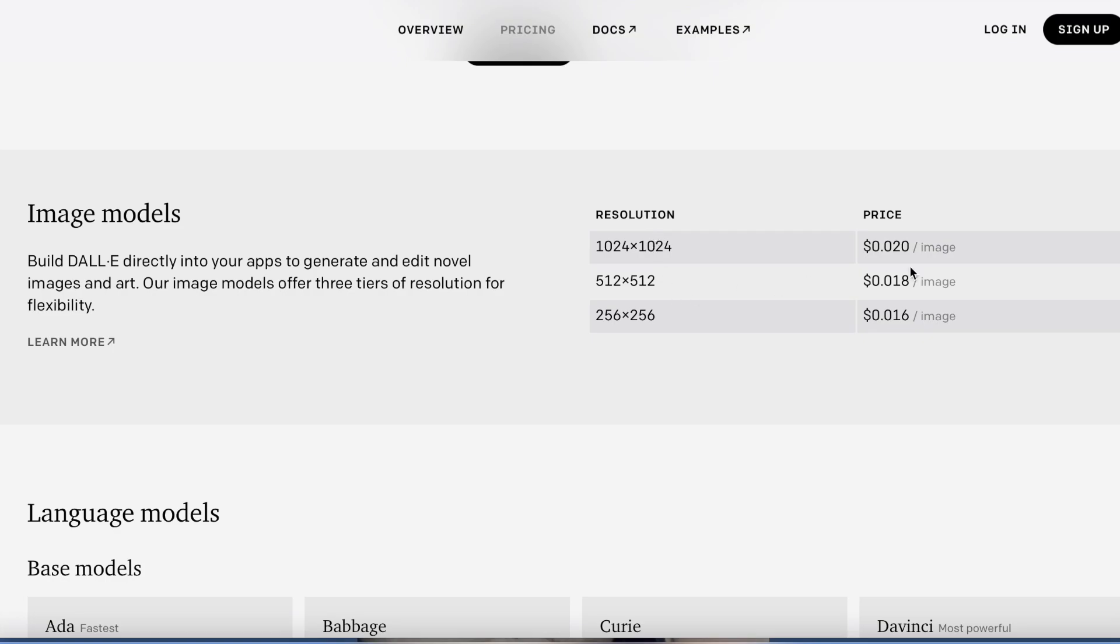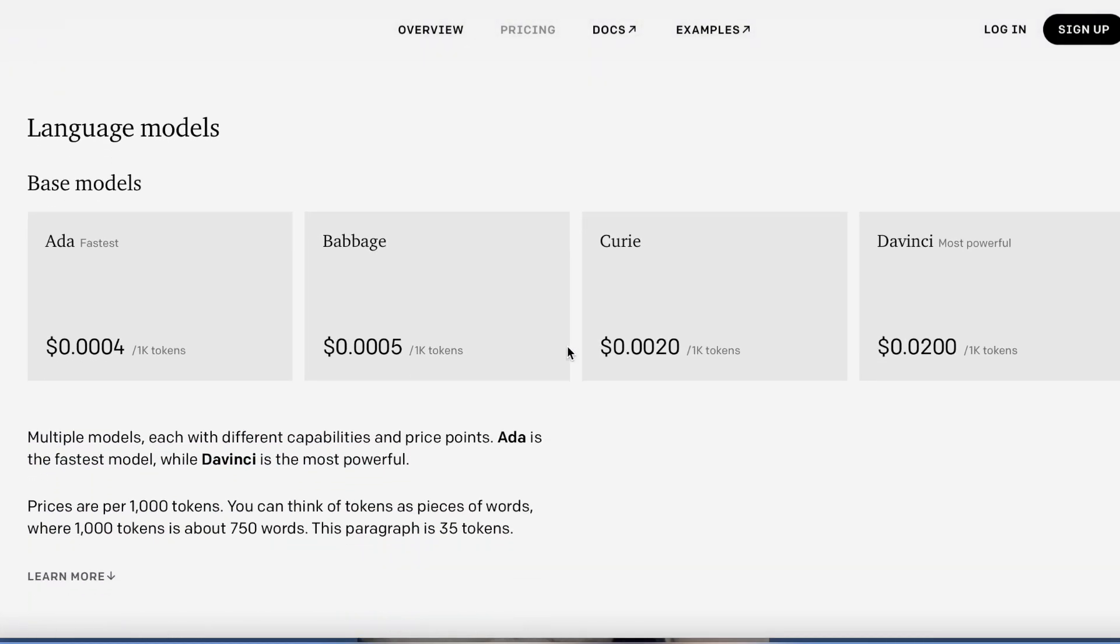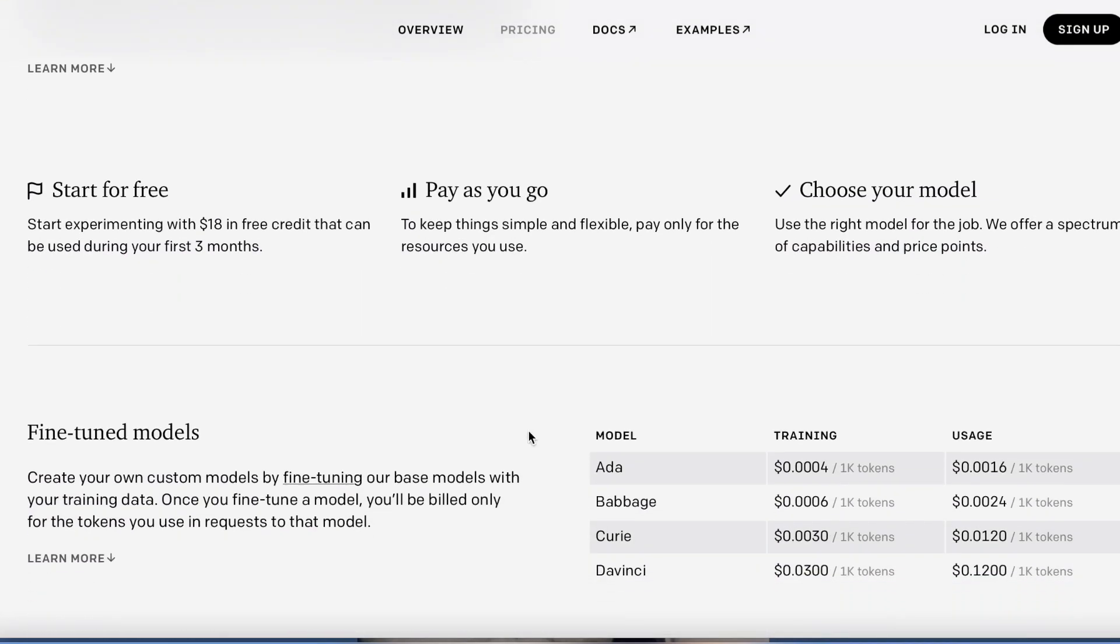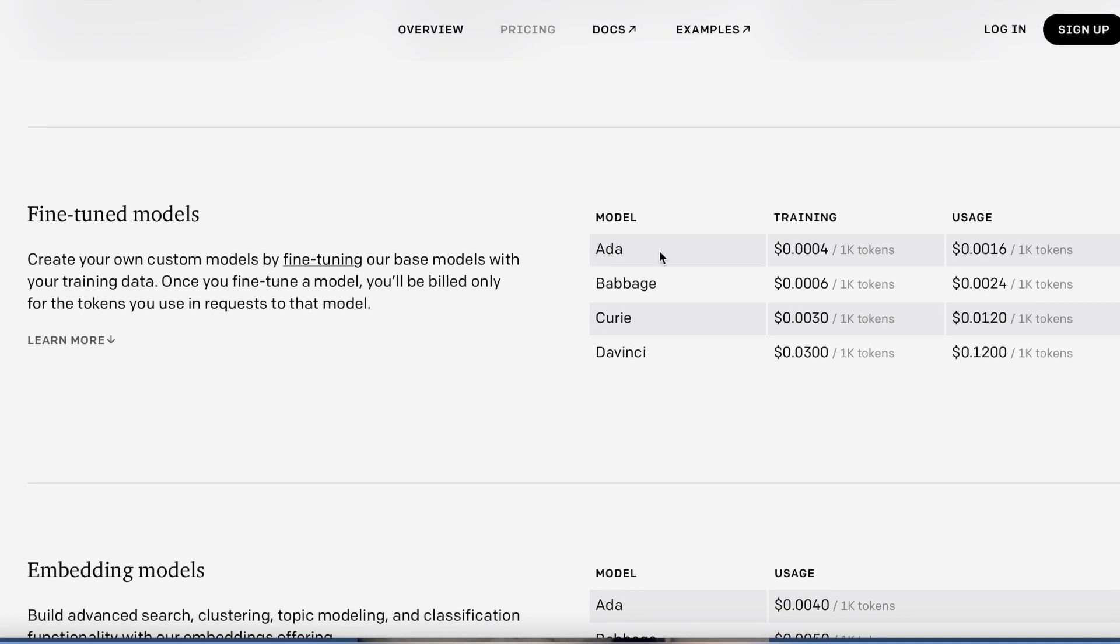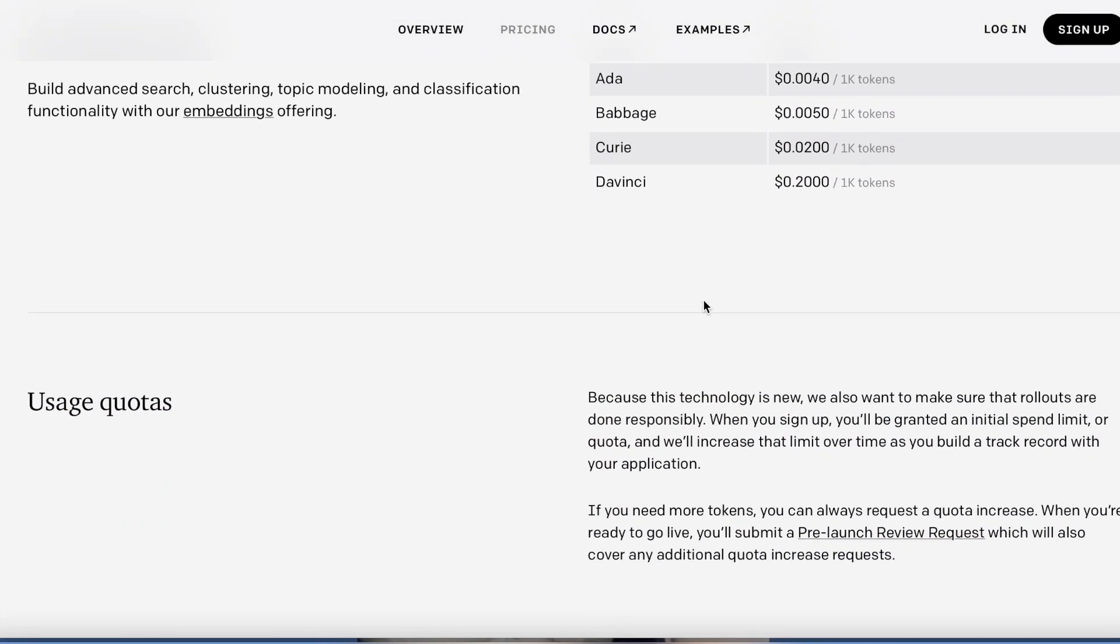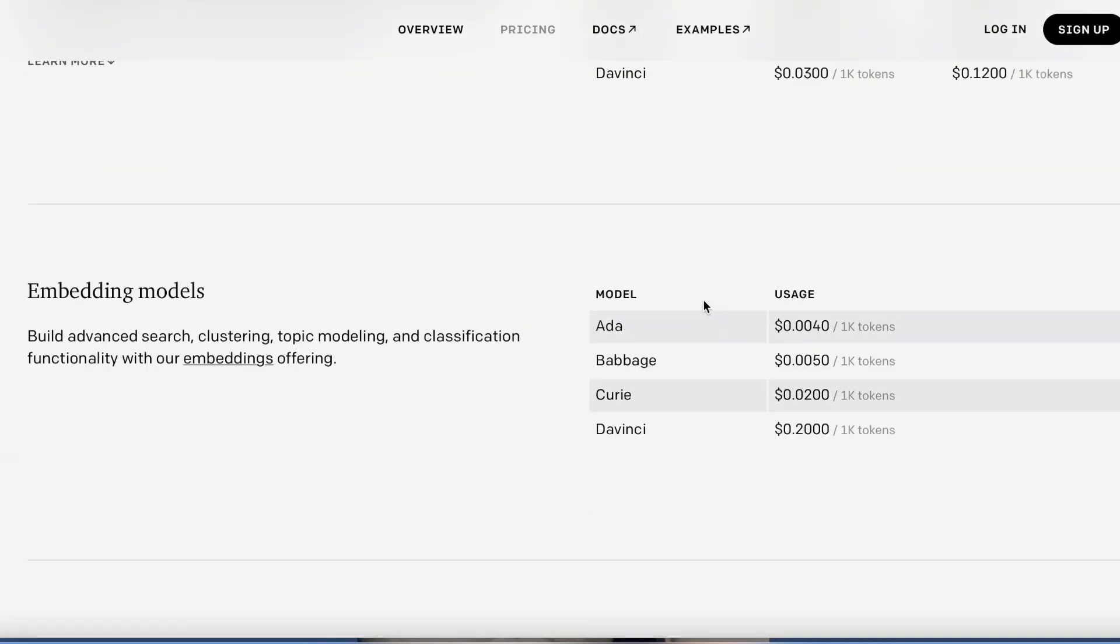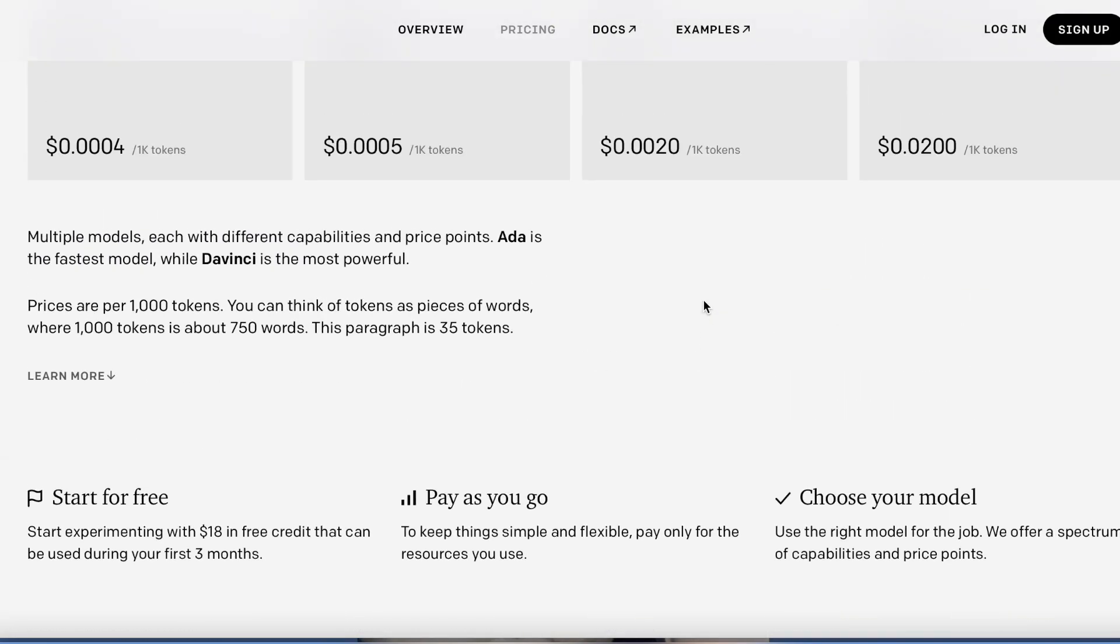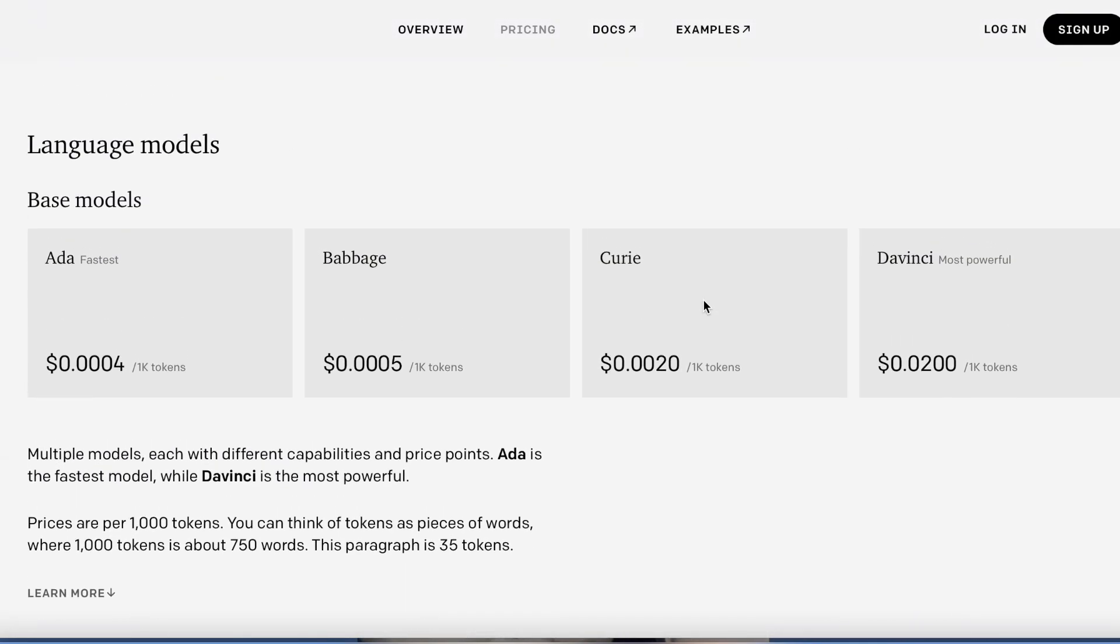And then they have the language model here and this is how much it costs for the language model. They also have the fine-tuning model and so forth. You can look at it down here just to see. It's pretty cool.